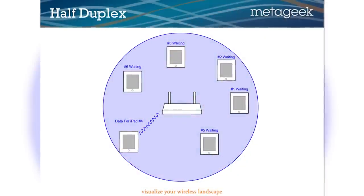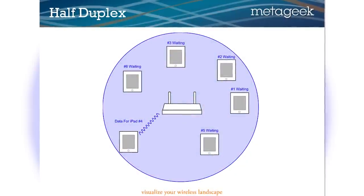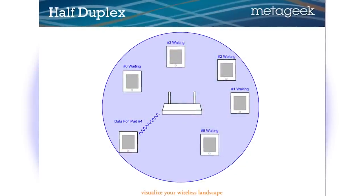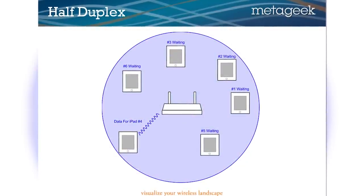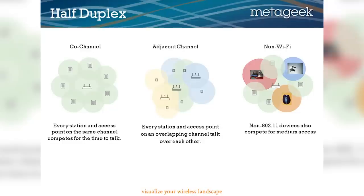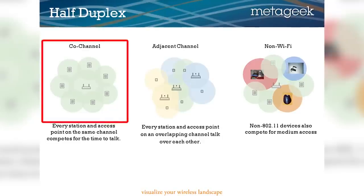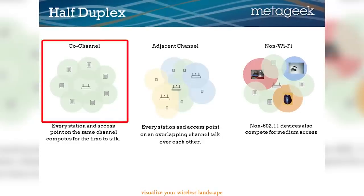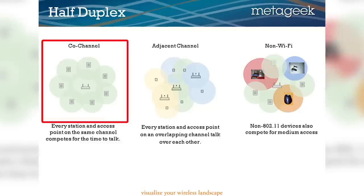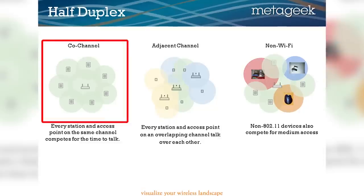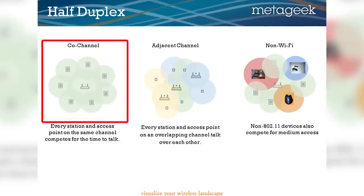Wi-Fi devices are designed to be very polite and not talk over each other. So as long as they're all on the same channel, every device will wait its turn to communicate, which means there's a finite amount of communication that can be done per channel. Once you reach that limit, you're pretty much done.